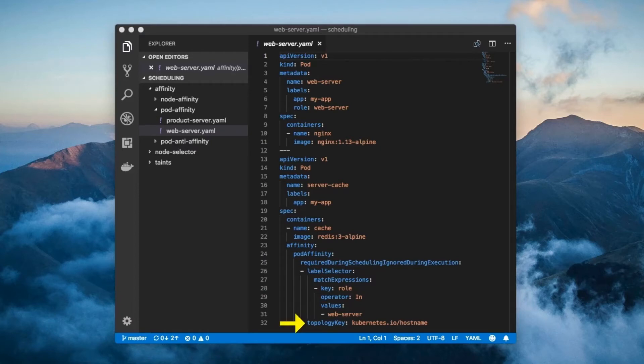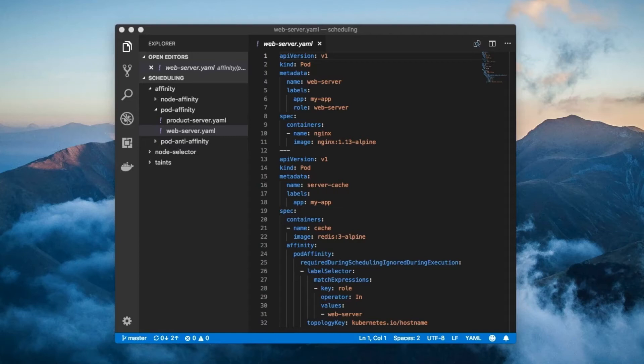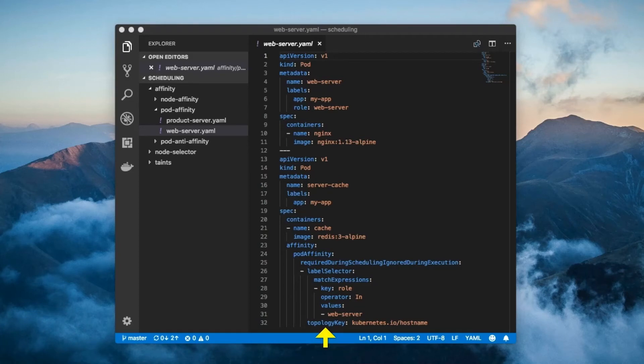This is an additional requirement that also needs to be fulfilled. Here's the idea. Pod affinity is all about co-locating pods in the same place, where place could be the same node, the same cloud provider zone, same region, and so forth. Well, the topology key field is how you specify what constitutes co-location.